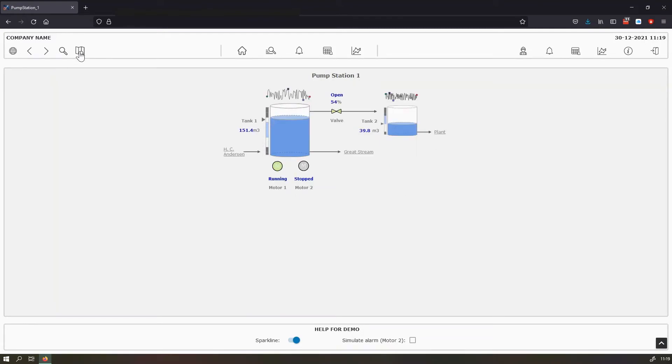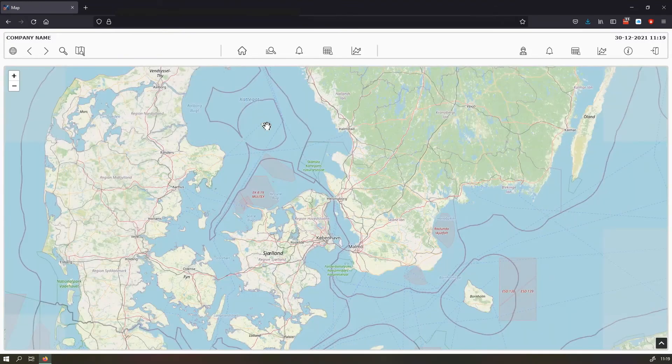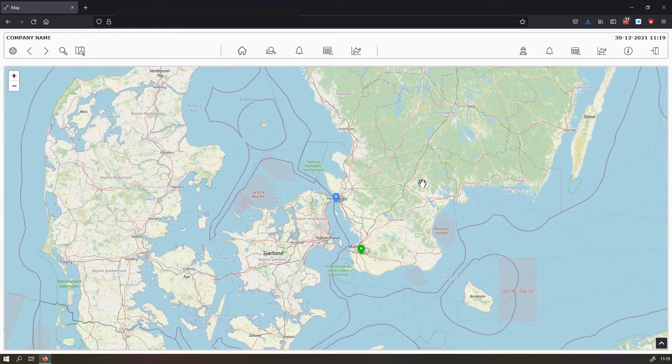And if you use the map icon, you can navigate to the map view.